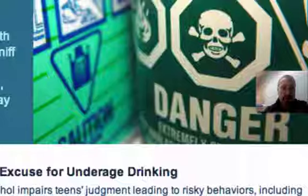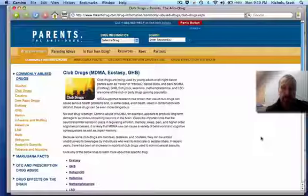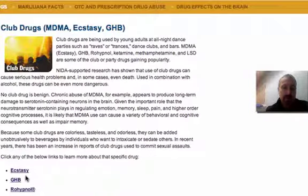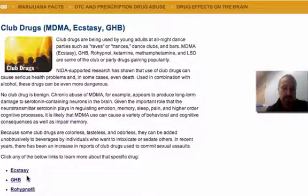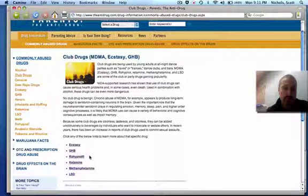If you click on Club Drugs, for example, it's going to give you a list of a handful of drugs at the bottom you can use as well. So ecstasy, GHB, and Rohypnol fall into that date rape drug category.